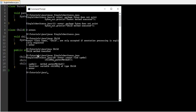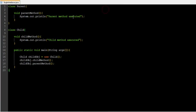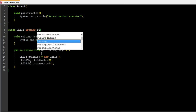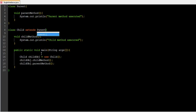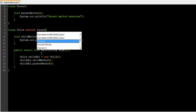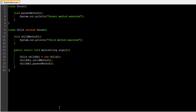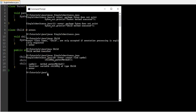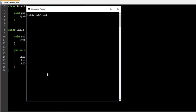So let us put the extends keyword and see what happens. We write 'extends Parent' on the child class. Now let us see whether it is working - let me clear the screen. And here we go, so far so good, no errors. Now running java child gives us 'child method executed' and 'parent method executed' as well.